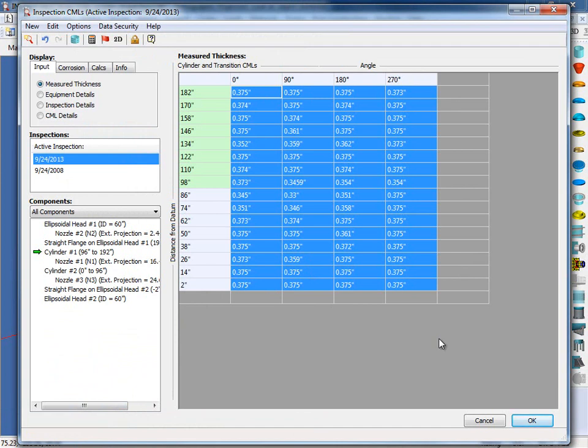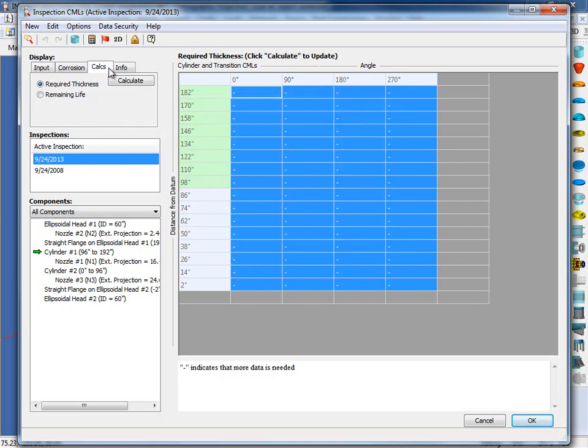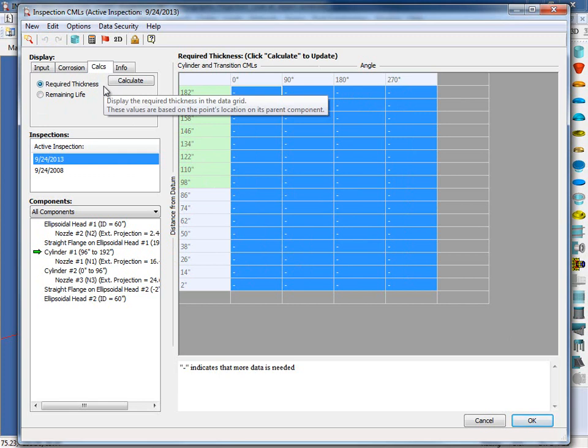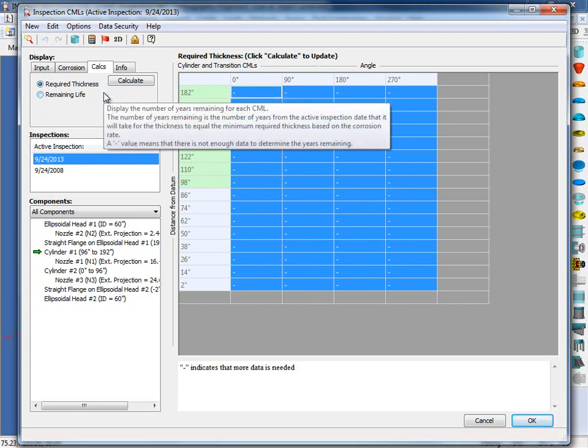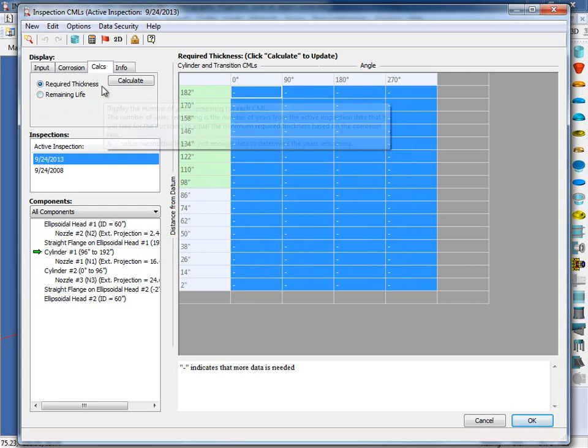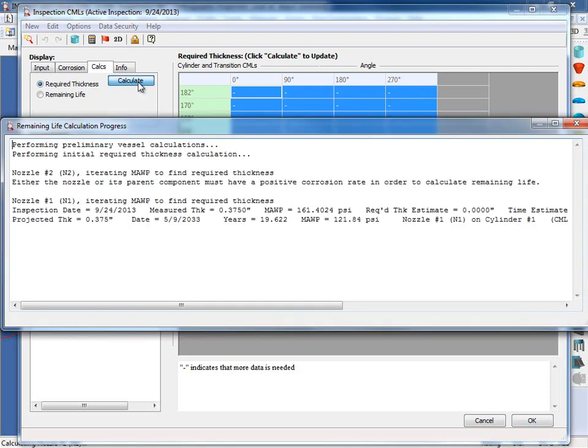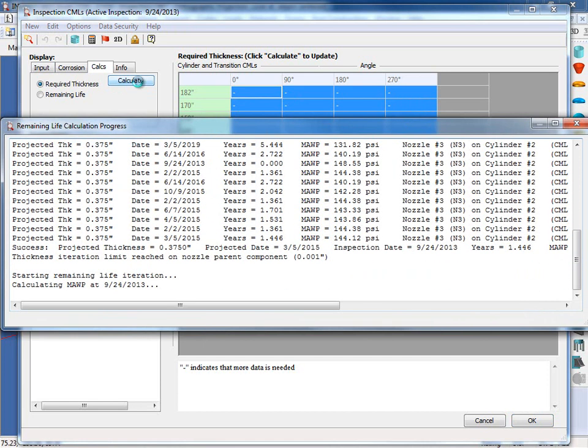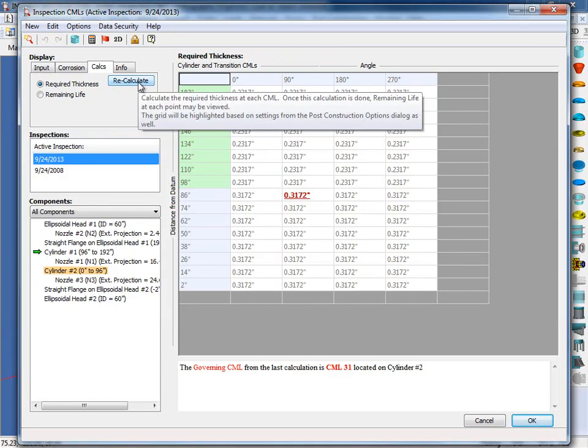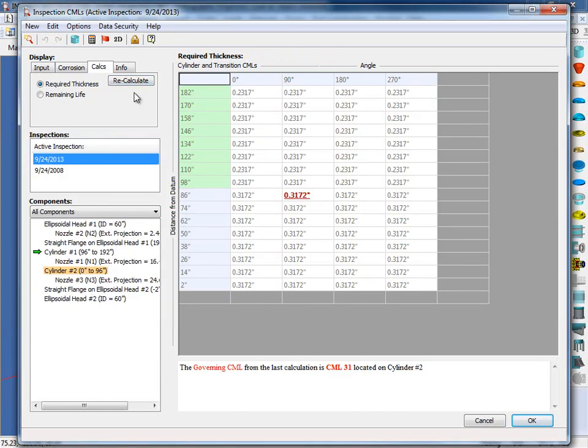The primary goal here is to determine how much remaining life there is on this vessel. So under the display, what we're going to do is click on the Calcs tab right here. Now to determine the remaining life, we'll need to determine the required thickness. Inspect will determine the required thickness for you at each one of the CML locations. So we'll click on Calculate. Another key point here is Inspect automatically considers the joint efficiency adjustment for you per API 7.4.5. This is a benefit for you, as you may find that you have more remaining life than originally calculated.